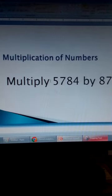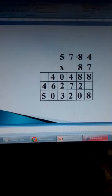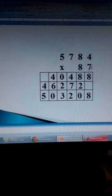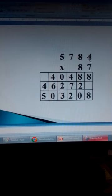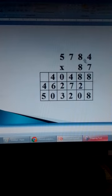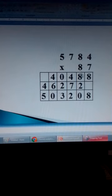How to multiply numbers? Multiply 5,784 by 87. We arrange our numbers, one on top and another one below. Then we start multiplication. We start with the digit 7 and multiply by every digit above it. 7 times 4 is 28. Write 8 here, carry 2. 7 times 8 is 56. 56 plus 2 is 58. Write 8 here, carry 5. 7 times 7 is 49.